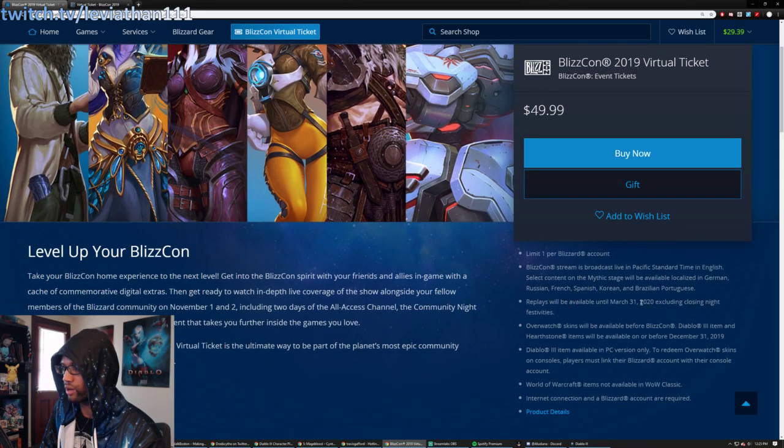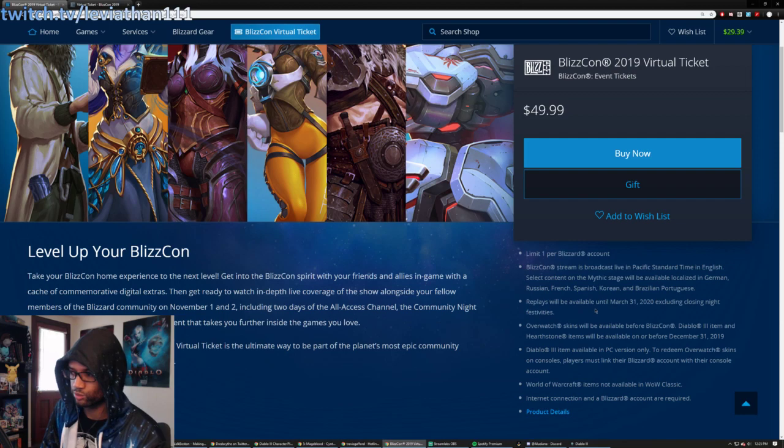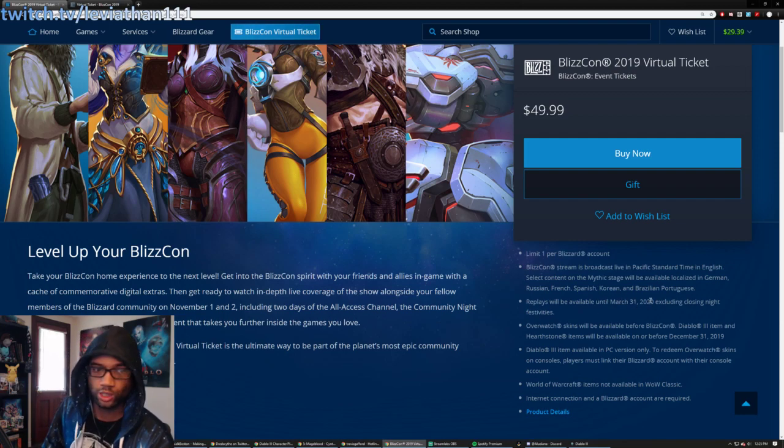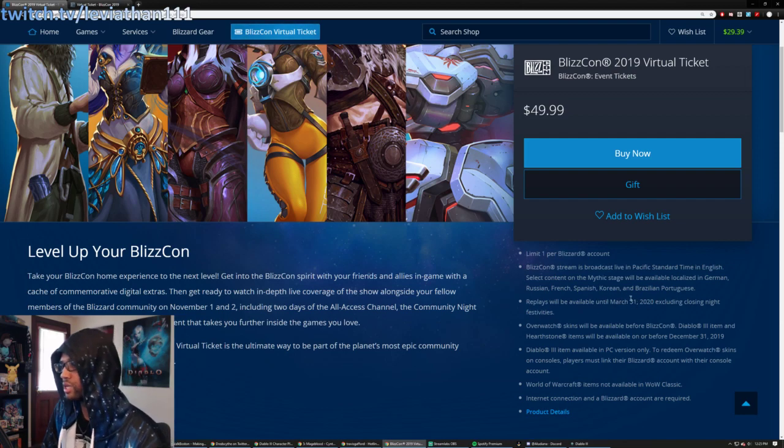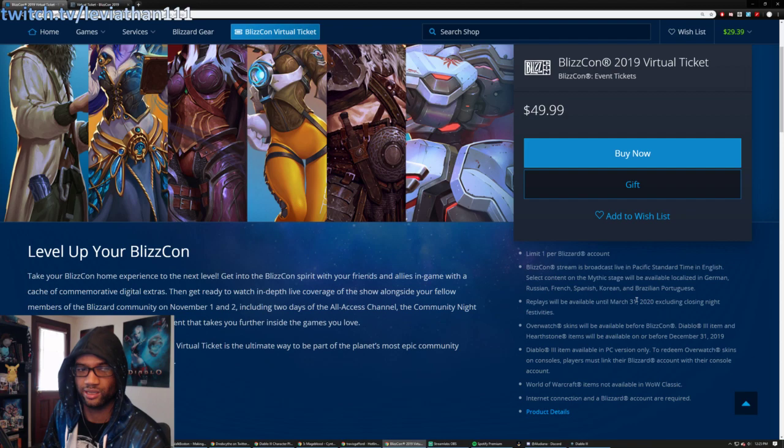Actually, wow, actually it's much longer here. Replays will be available until March 31st, 2020. So this is a nice extended amount of time.